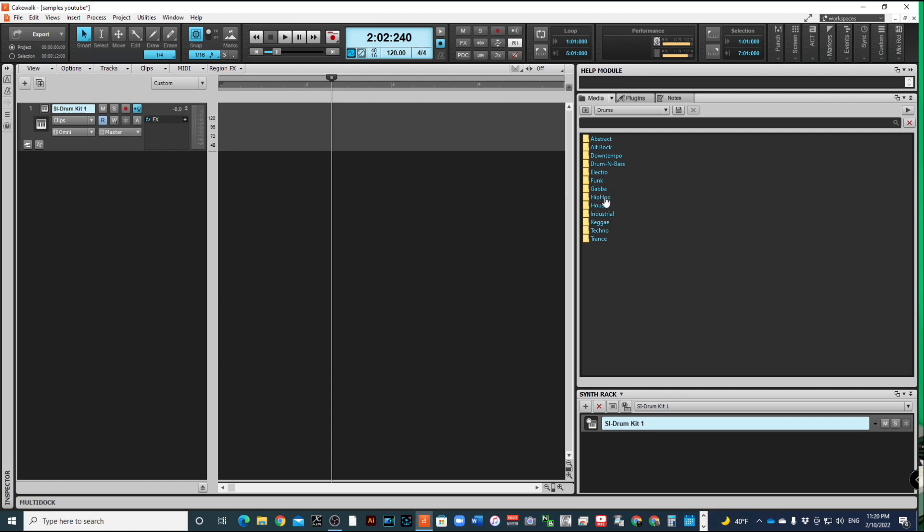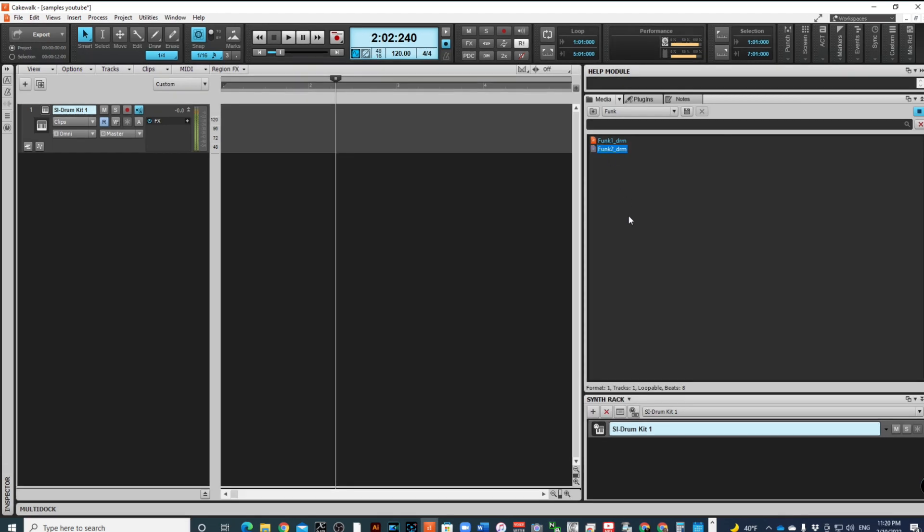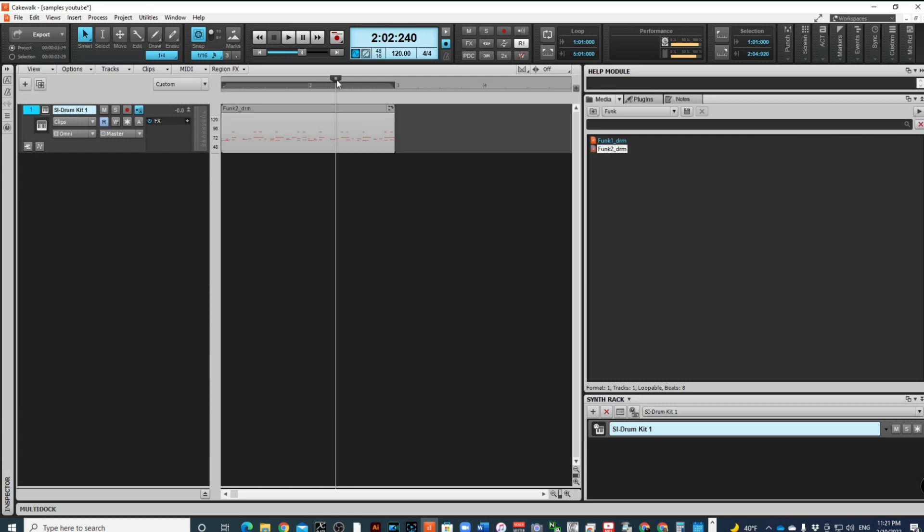Let's see what this funk sounds like. I'm going to go ahead and use this groove just for this demonstration.